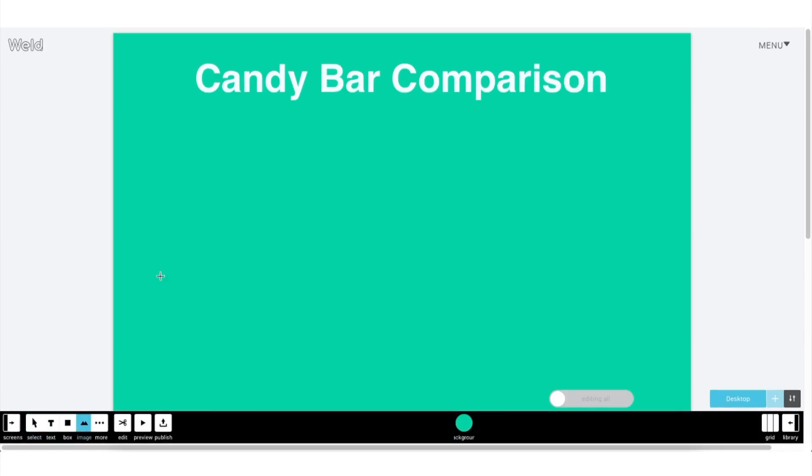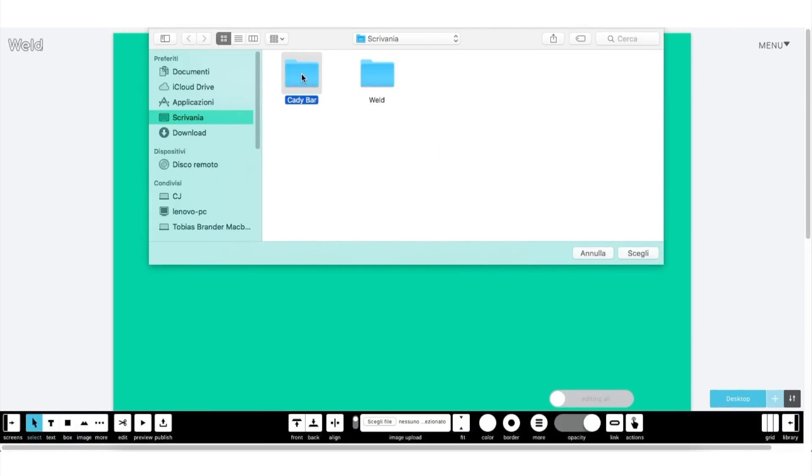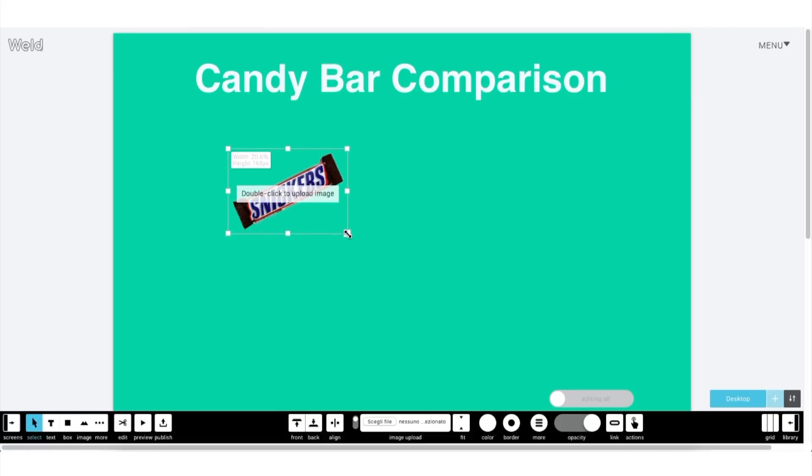Now, you have to design how the page will look like when it's open. First, insert some images of the objects you will create the infographic about.